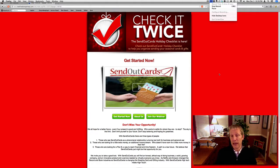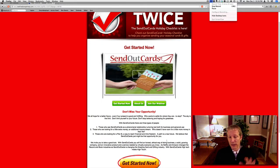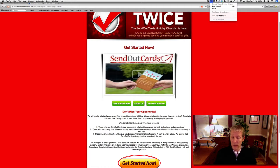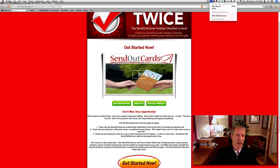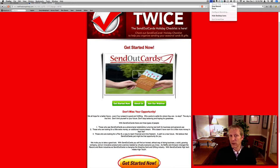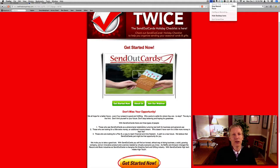And this is the final page of the sales presentation. Here, we're going to encourage them — 'Don't miss your opportunity.' We're basically talking to them about there's three types of people. One, there's a person who uses Send Out Cards for what it is, a phenomenal relationship-nurturing tool, both for business and personal use. Number two, people who are looking for a little extra money. And then there's people who are really looking for a plan B, a total new path to freedom.